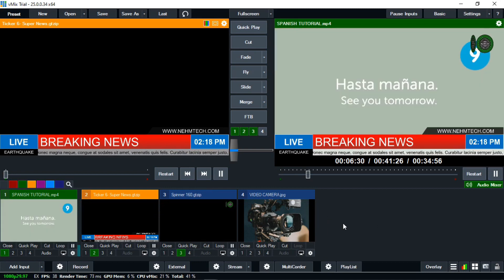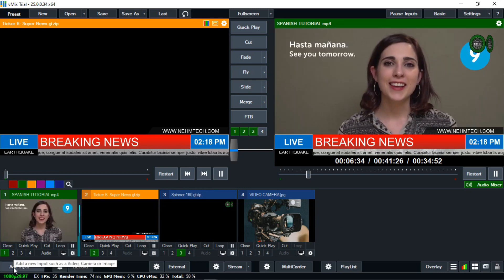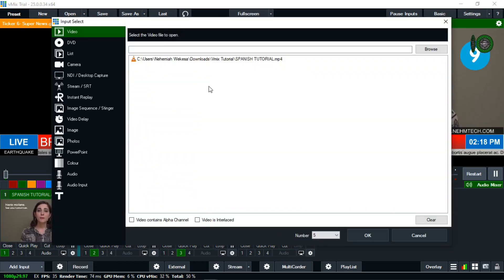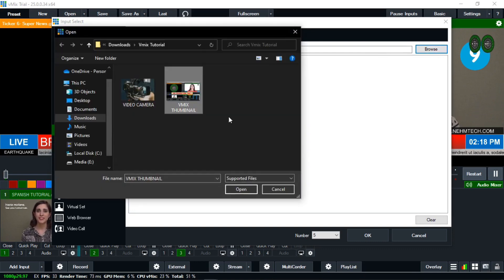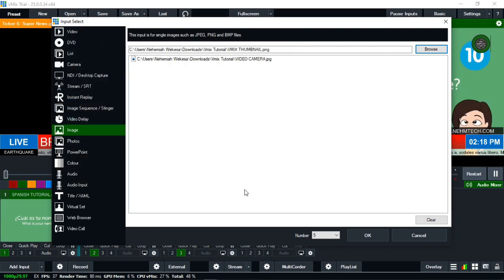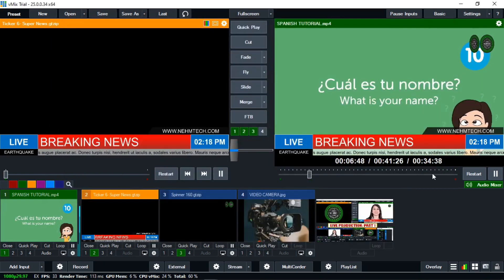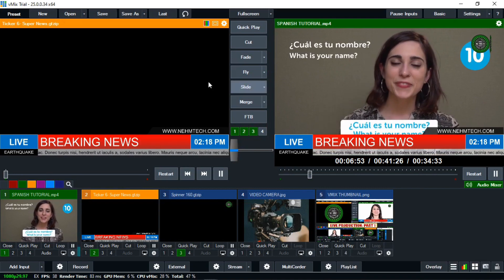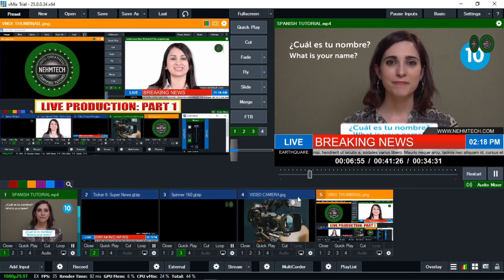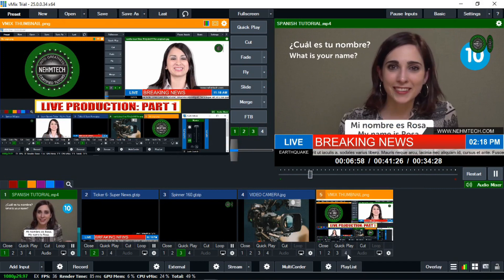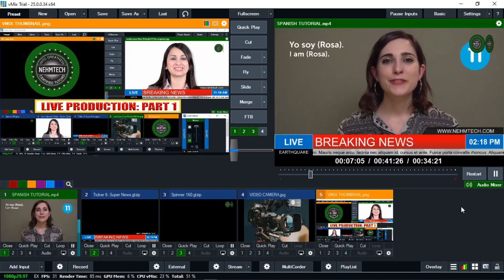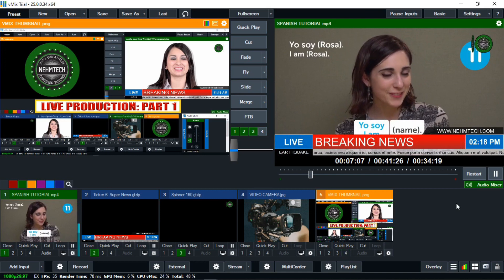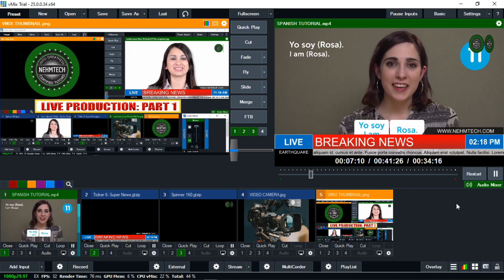Let me try to add an image with an aspect ratio of 16 to 9. Click on Add Input, then go to image, and select the vMix thumbnail. Click open, then click OK. When I click on four, it's going to override everything here. This is how you can add an image to your vMix software. I use the preview here, and this is the program — the live presentation.